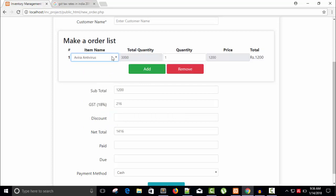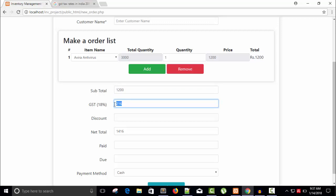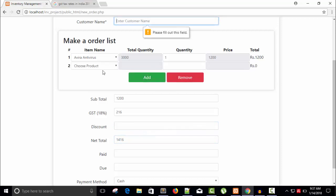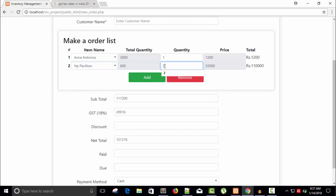Testing with quantity one — the result is 1200. The subtotal is 1200, GST of 18% of 1200 is 216, and the net total is 1416. Now we need to work on the discount — the rest is working perfectly.